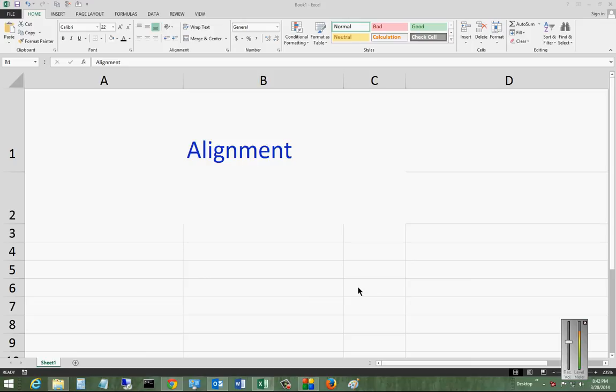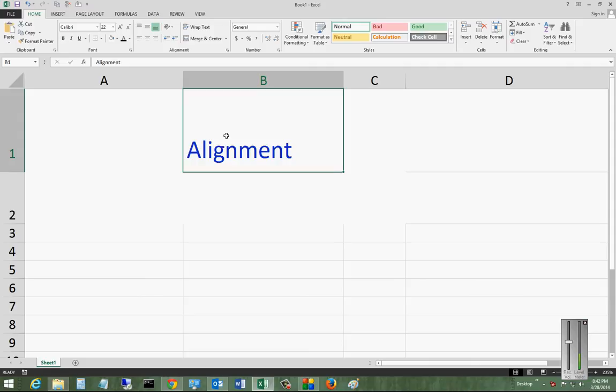We are in Microsoft Excel 2013. I'm going to show you how to align your text in the cell either to lower, middle, or upper.